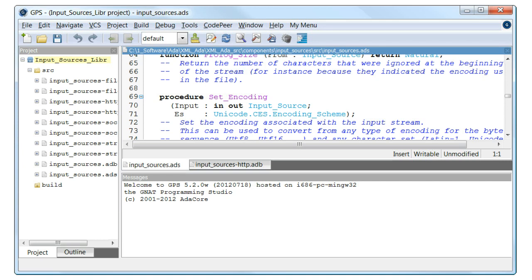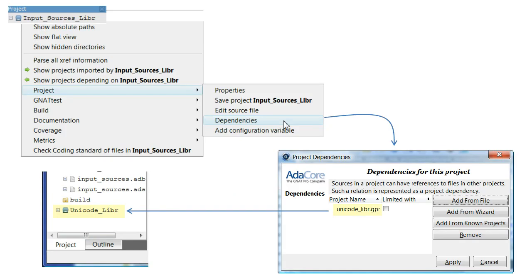However, this project is not yet configured. What's missing is a dependency on the Unicode layer. To add the required dependency, right-click on Input Sources Lib, from the context menu select Project Dependencies.